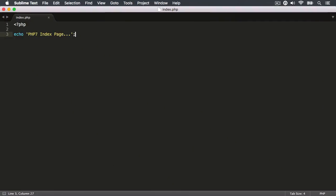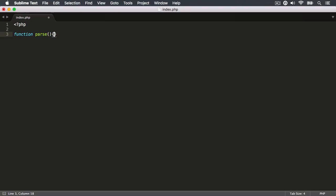If we take a look at this index.php file, you'll see that all it's doing is echoing out a string right here. I'm going to delete the string, and now I want to create a function. I'm going to give it the name of 'pass', and we're going to open and close the brackets, and open and close the parentheses.